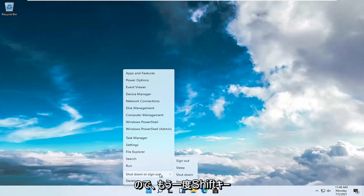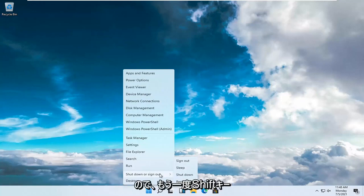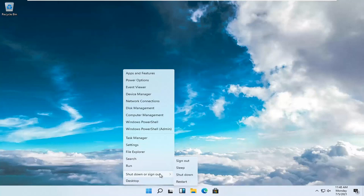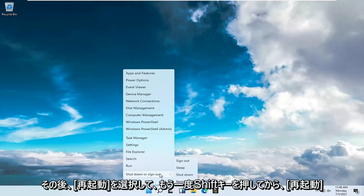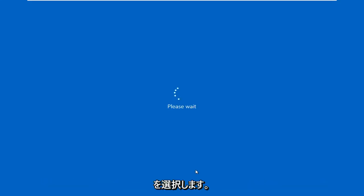So again, S-H-I-F-T, hold that down—just press it and don't release the pressure off that Shift key. And then select Restart. So again, Shift and then select Restart.